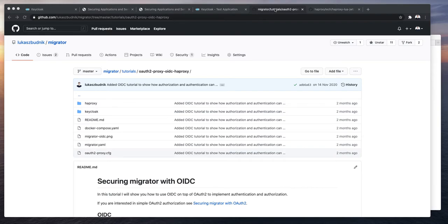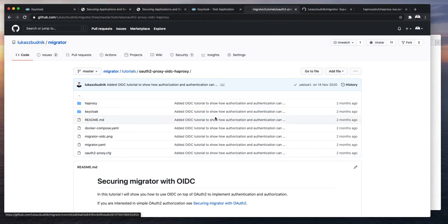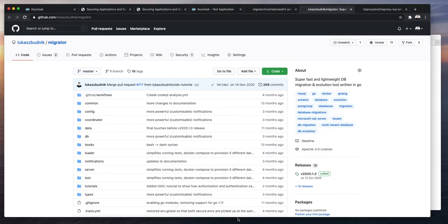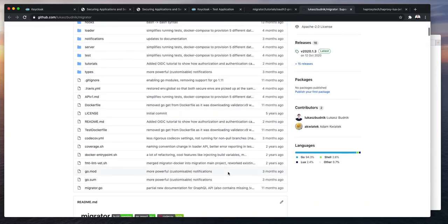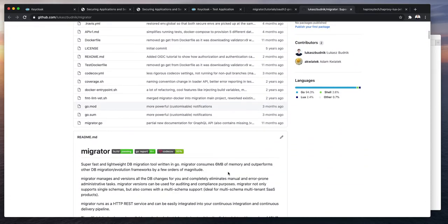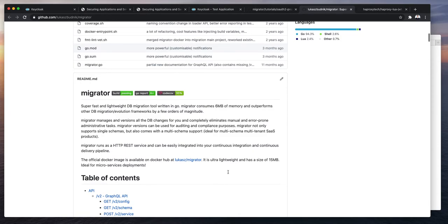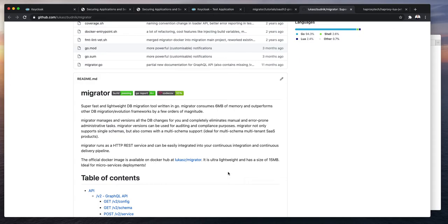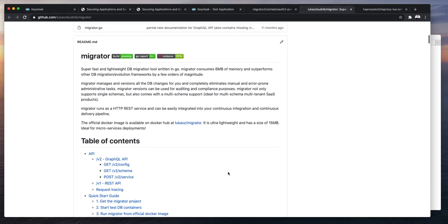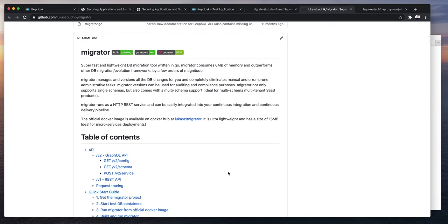I'm the owner of an open source project called Migrator. Migrator is a project which handles database migrations for you and supports databases like PostgreSQL, MySQL, MS SQL out of the box. Migrator is super fast and super lightweight. It's written in Go, supports multi-tenant DB schemas and of course is microservices ready. Comes with a Docker image that is only 15 megabytes of size. You can read more about this project here and I will add the link in the description as well.